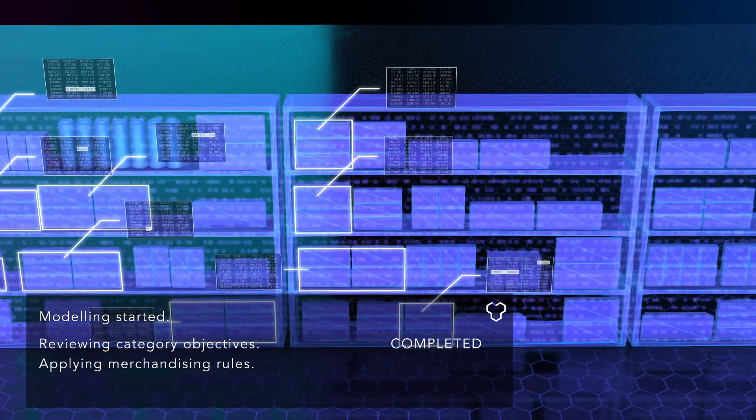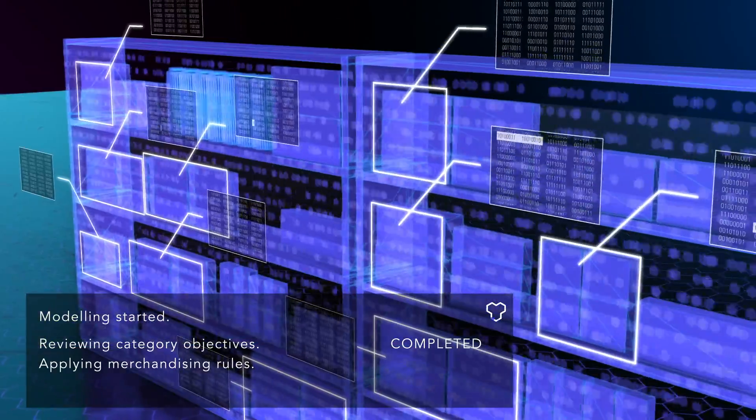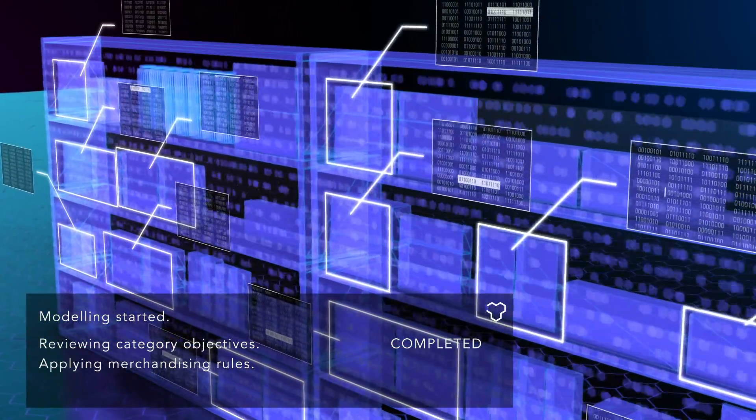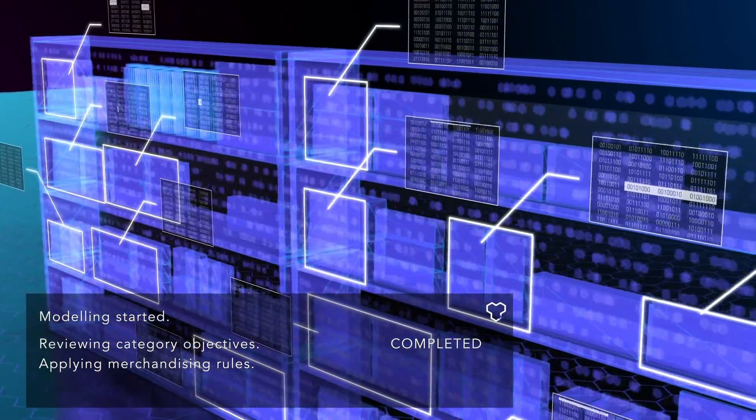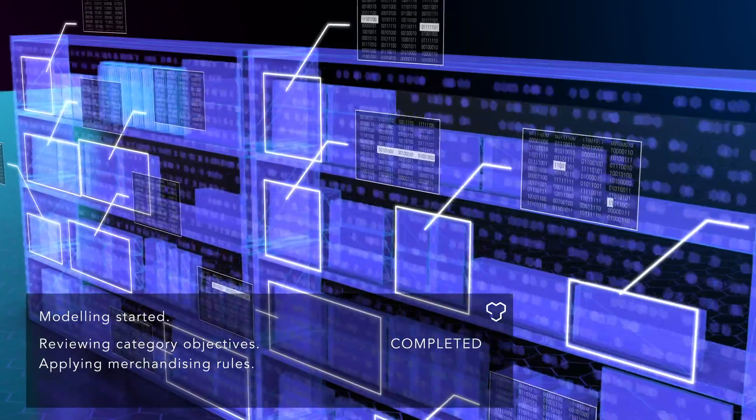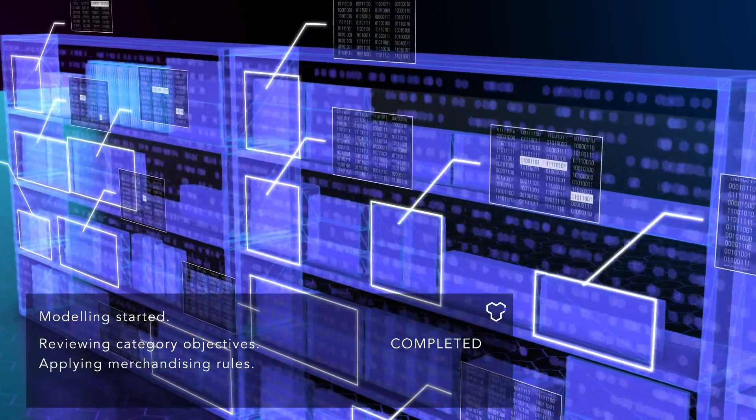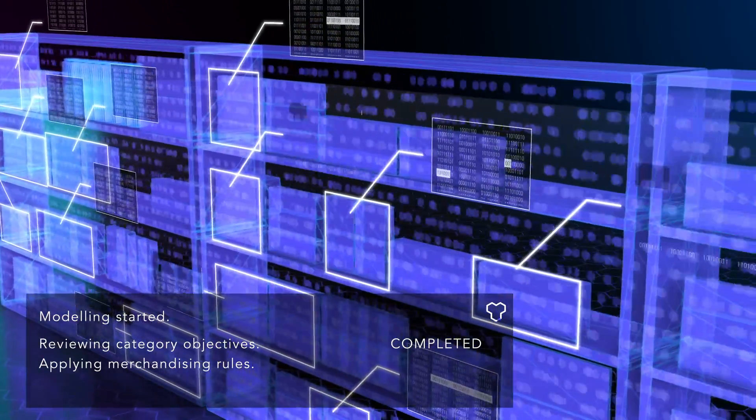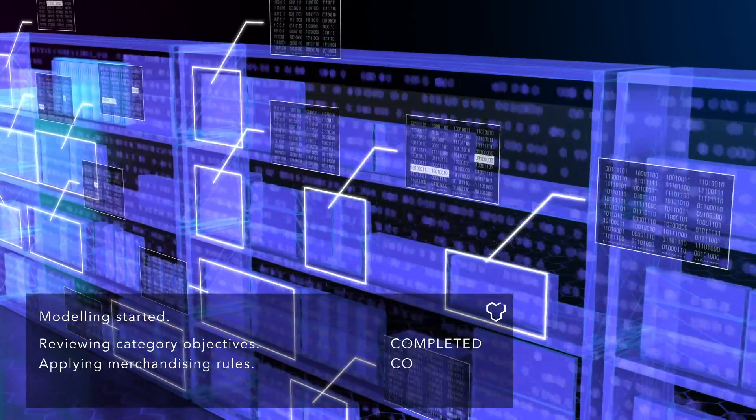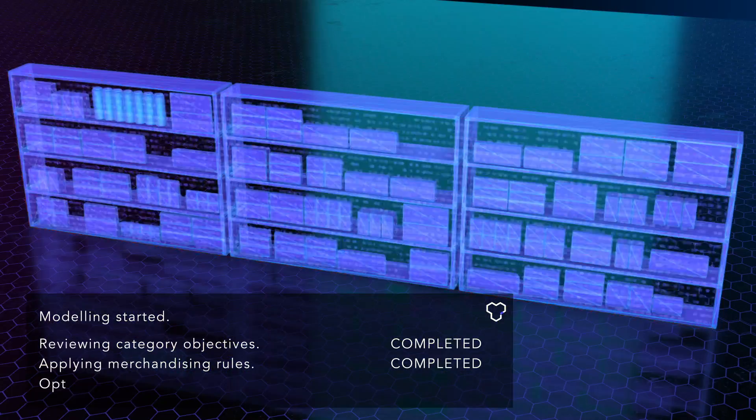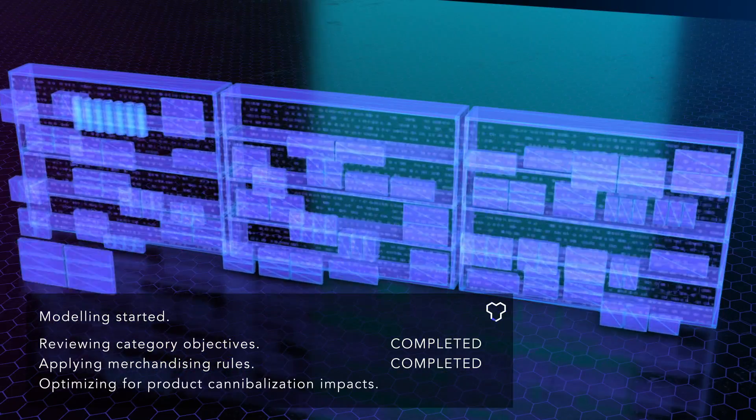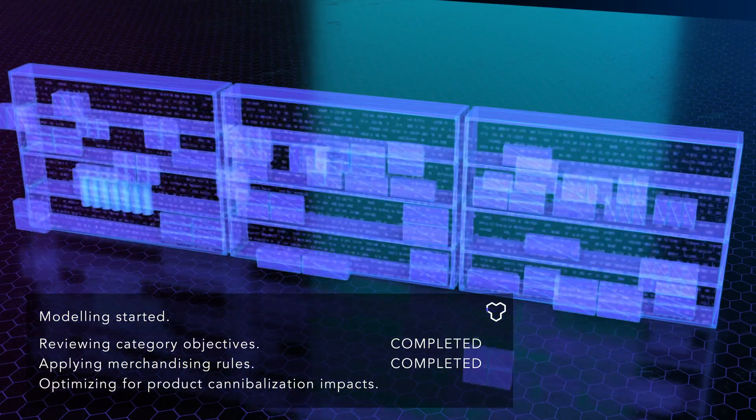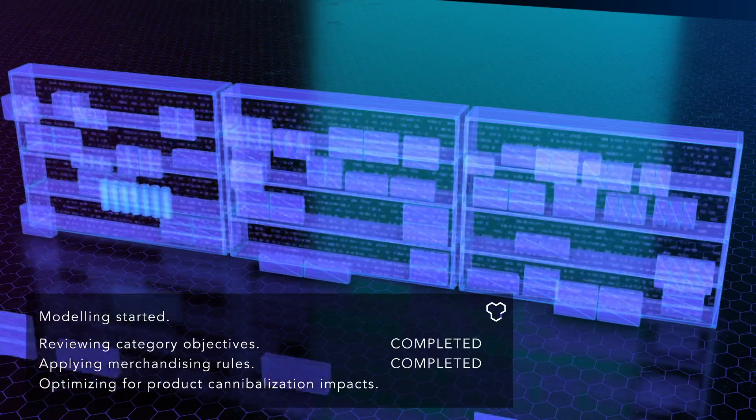It can also determine the impact of adding or removing any product in your category with deep learning, cannibalization, and incrementality modeling built in, allowing you to generate new incremental revenue not possible today, all while eliminating human bias.